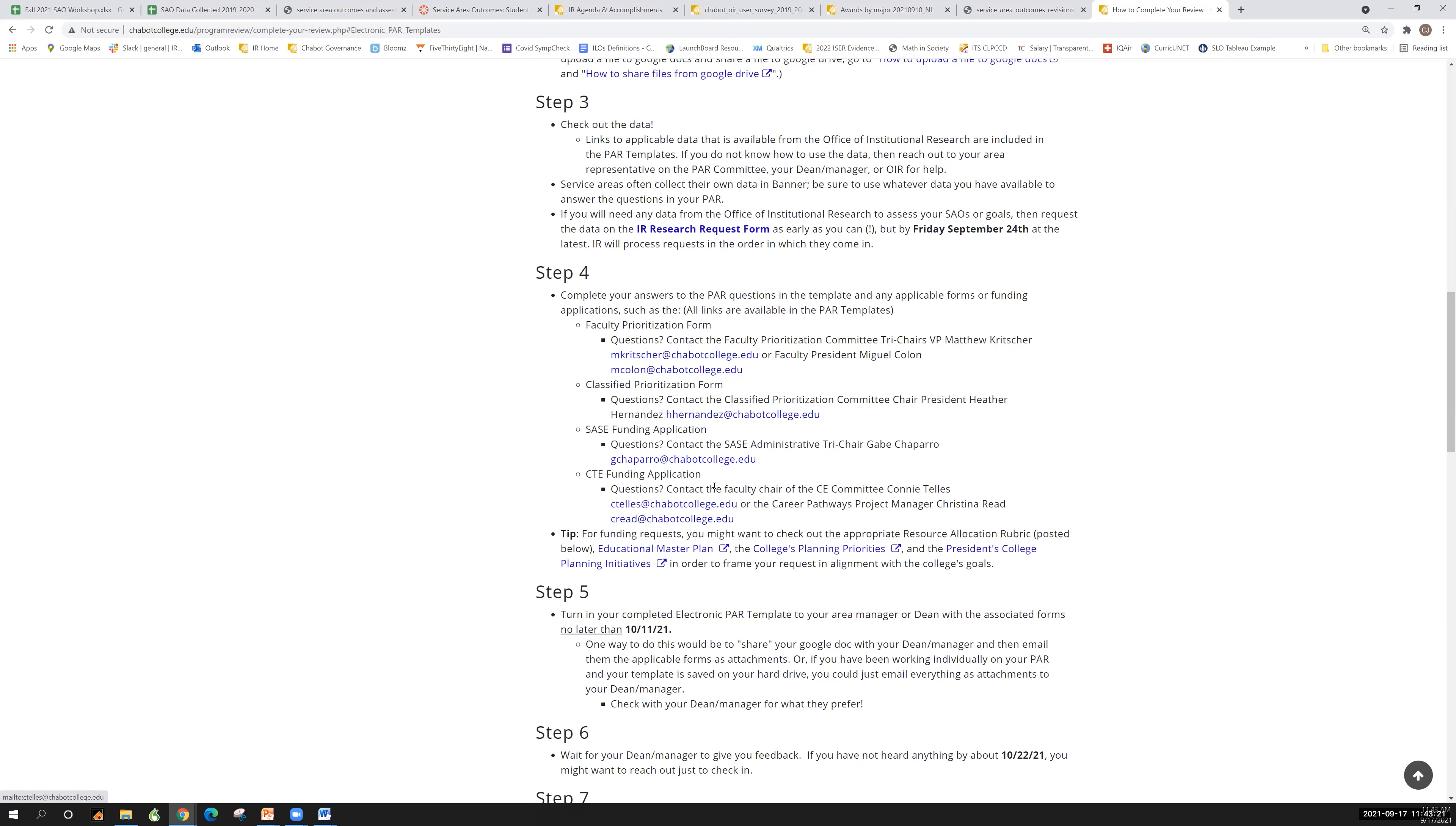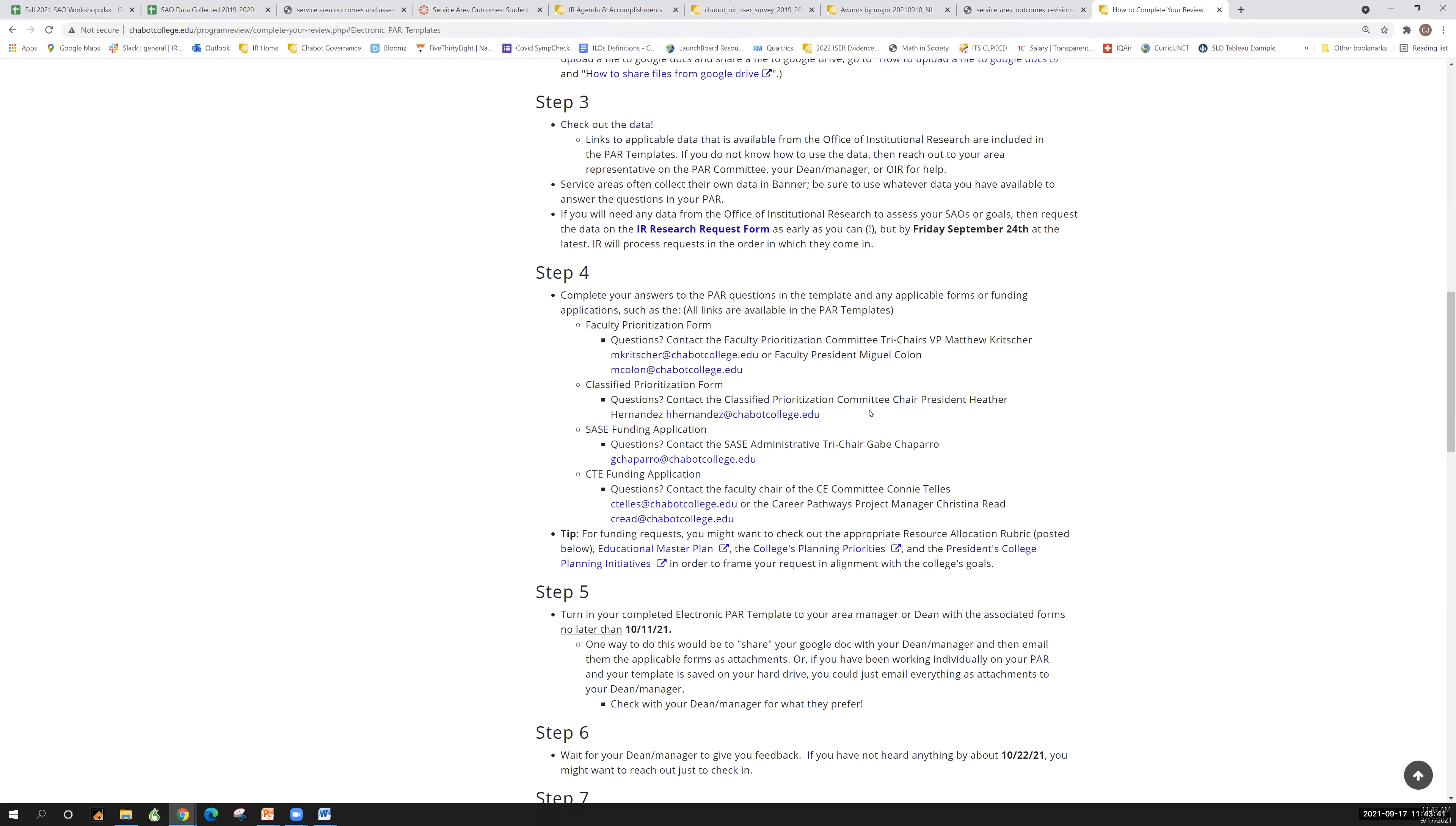So PAR doesn't know everything, but if you forget, we'll connect you with the right people. But if you're filling out the faculty prioritization form and it doesn't quite make sense to you, go ahead and contact VP Kritcher. Now I'll add VP Cooks to this list and or the faculty president Miguel Colon and they can tell you about that. If you've got a question about classified prioritization, go ahead and contact President Heather Hernandez. So PAR is this place where we're getting everything together, but we're not in control or managing all of those forms. We're just gathering it and then giving it back to the shared governance committees and senate to do their work.